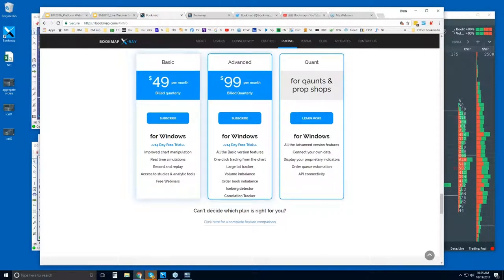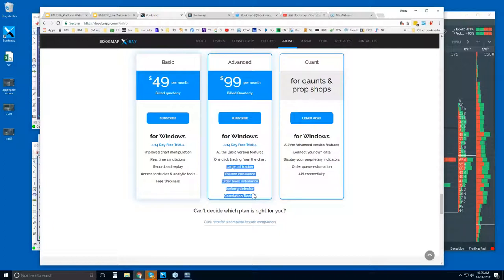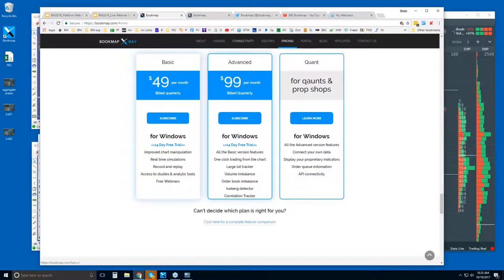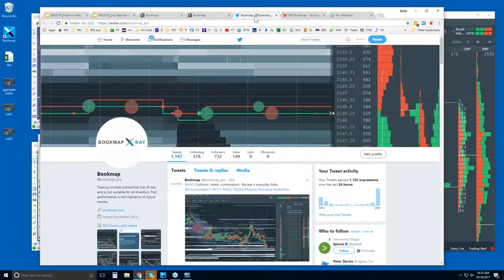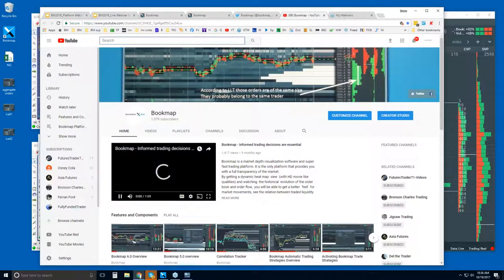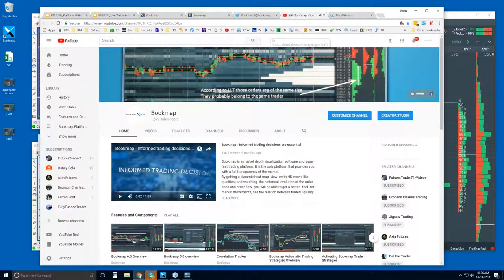Bookmap Advanced is the same as Bookmap Basic except you get added features. One is the ability to trade right from the Bookmap chart, which is quite nice because you're able to see the liquidity and hide orders behind or in front of that liquidity to enhance your trading and execution. We also have a host of proprietary indicators specific to the order book and volume. For those who are quants, there are other features including connecting your own data feed and estimation in the queue. You can also find us on Twitter at bookmap_pro.